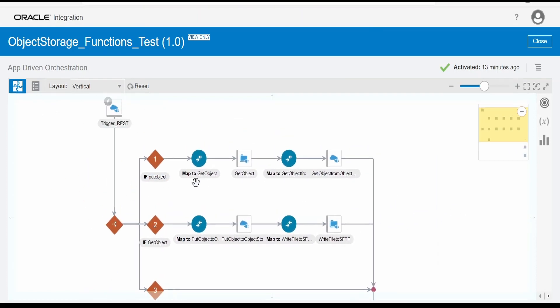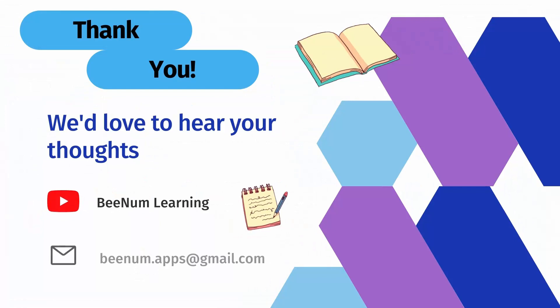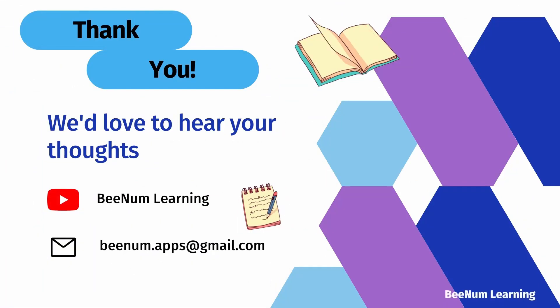So we have seen put object in this video and get object in our previous video. If you have not watched that video, please check out the video. Please do like and share this video and thank you for joining us.